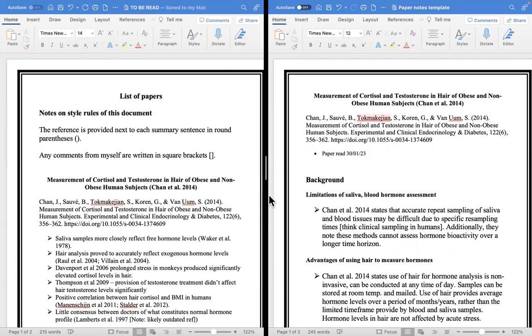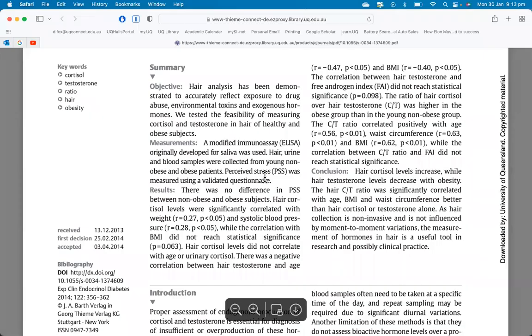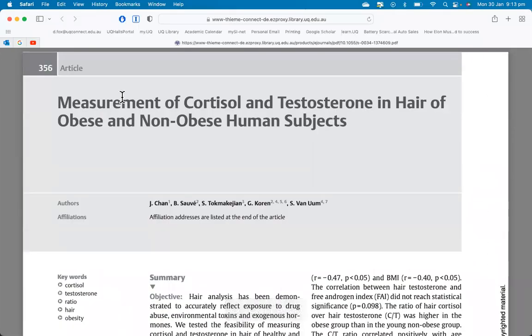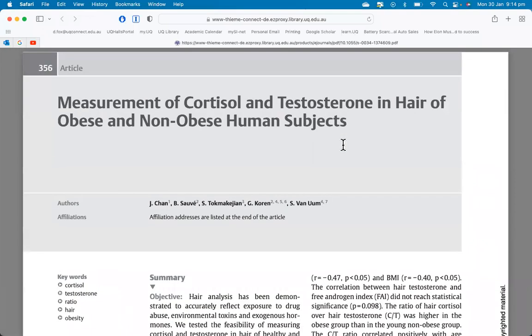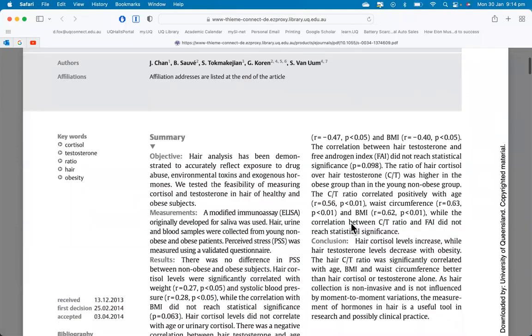So it's this paper here that was talking about the measurement of cortisol and testosterone in hair in obese and non-obese human subjects. Once again not directly relevant but it definitely has some level of relevance because they're measuring the two hormones that I'm measuring, and they're also doing it in hair whereas I'm doing it in wool.